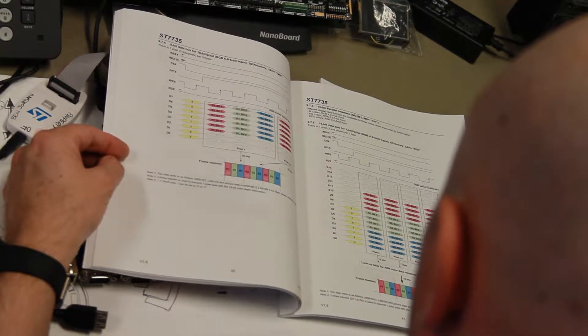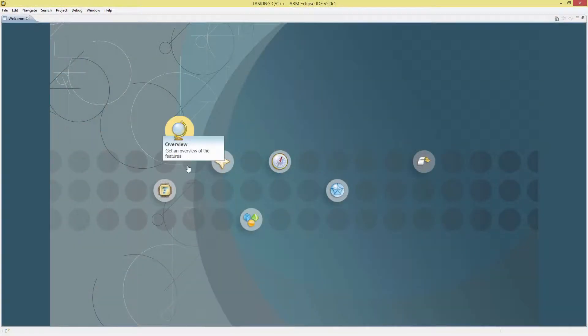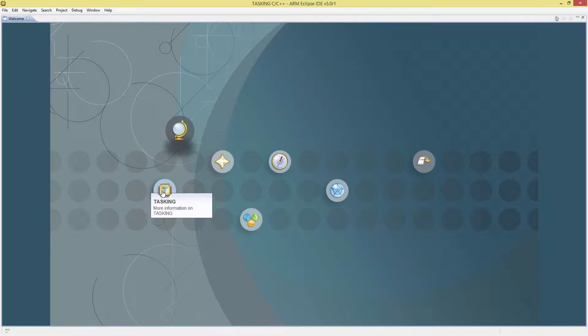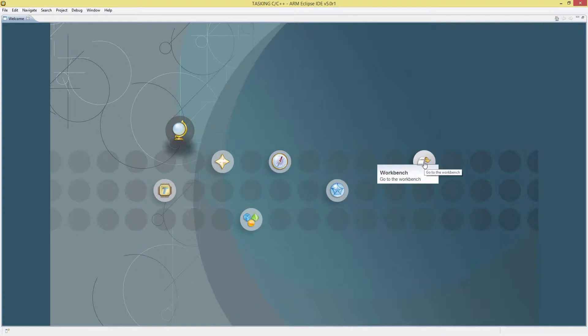That's why we built the new Tasking VX toolchain for ARM. Built into the Eclipse environment, the Tasking tools will make you immediately comfortable and highly productive.